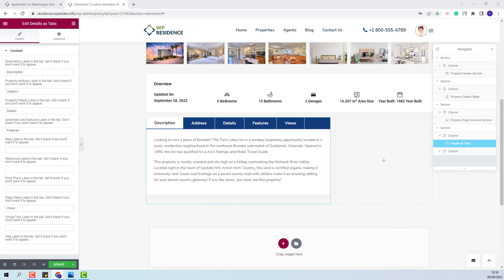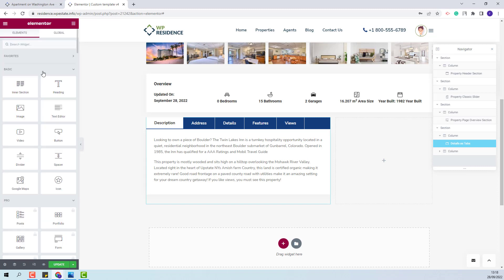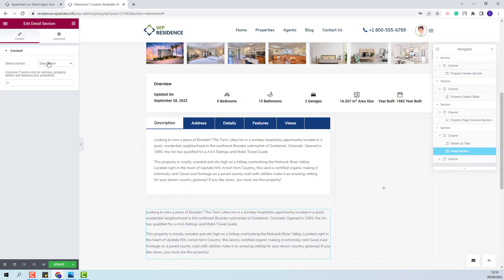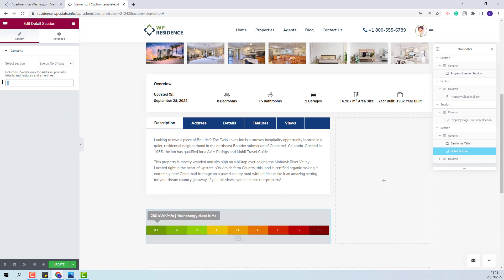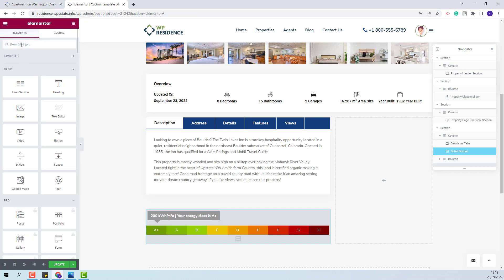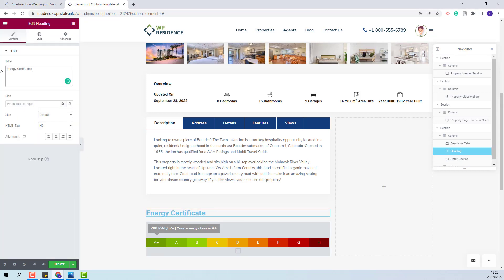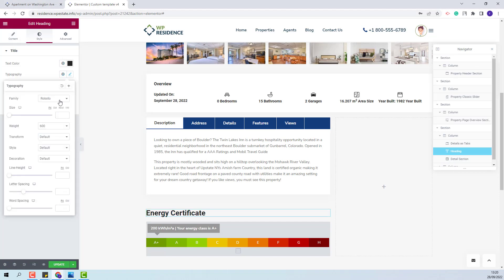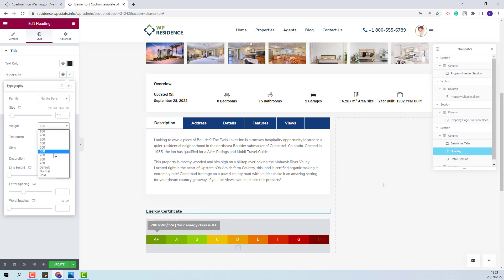Below tabs, I will add the Energy Certificate section. For that, I will use the Detail Section widget and add it under tabs with drag and drop. From the drop-down, I will select Energy Certificate and set it to display in one column. Above, I will add the title using the Heading widget from Elementor. I will add the text, and from Style, I will change the text color, typography, font family, font size, and font weight.